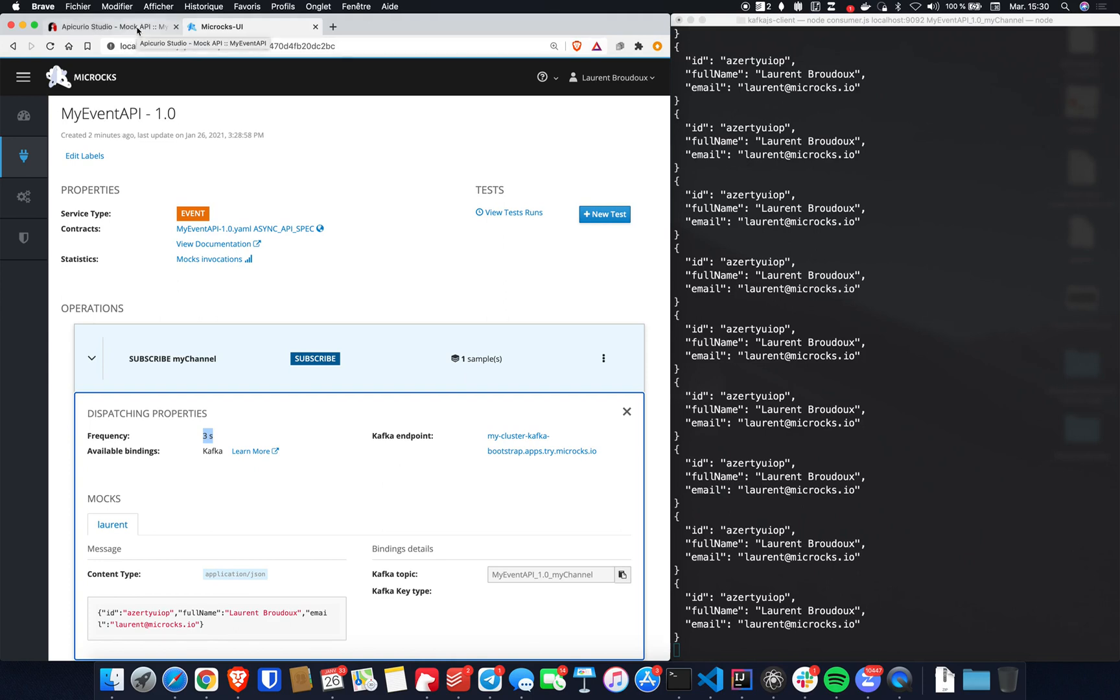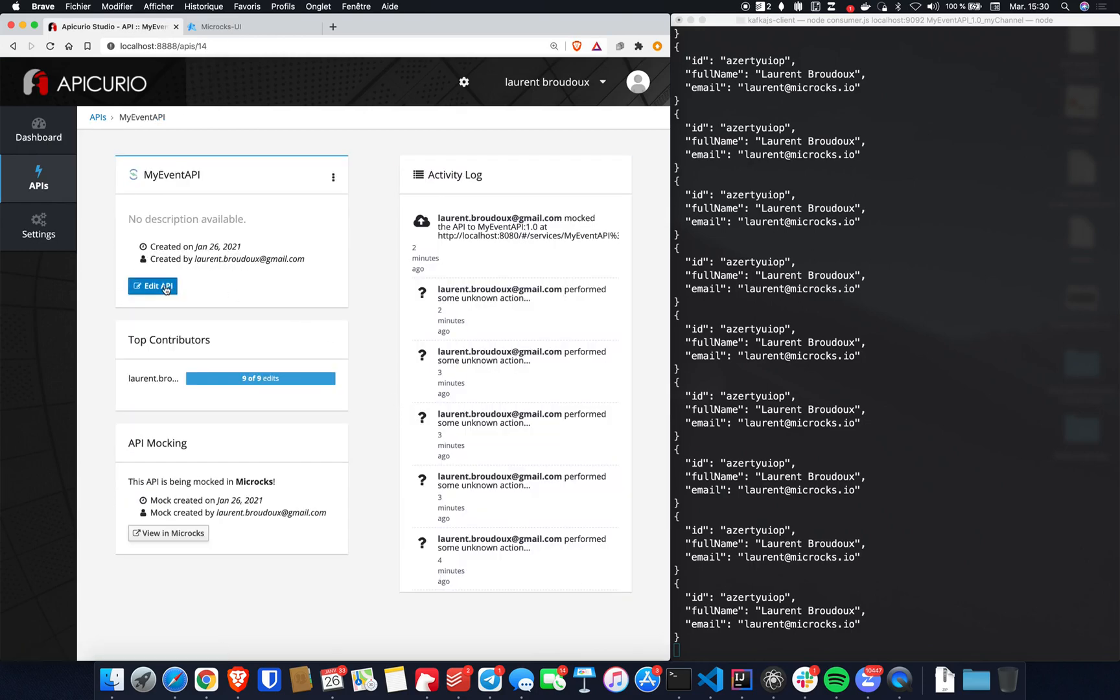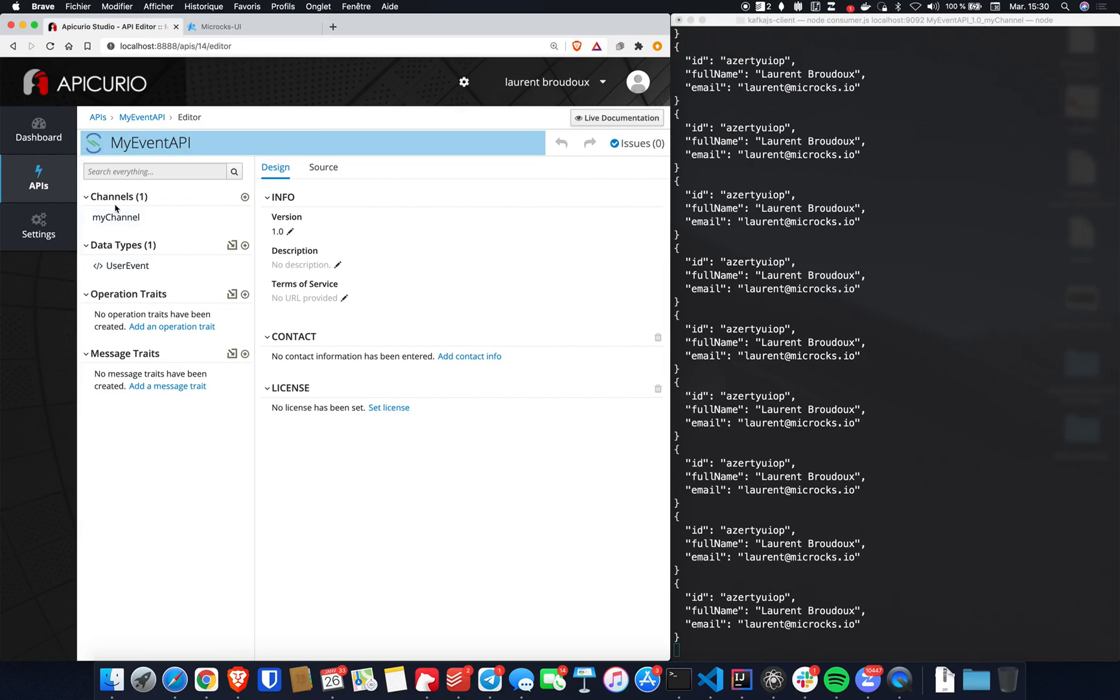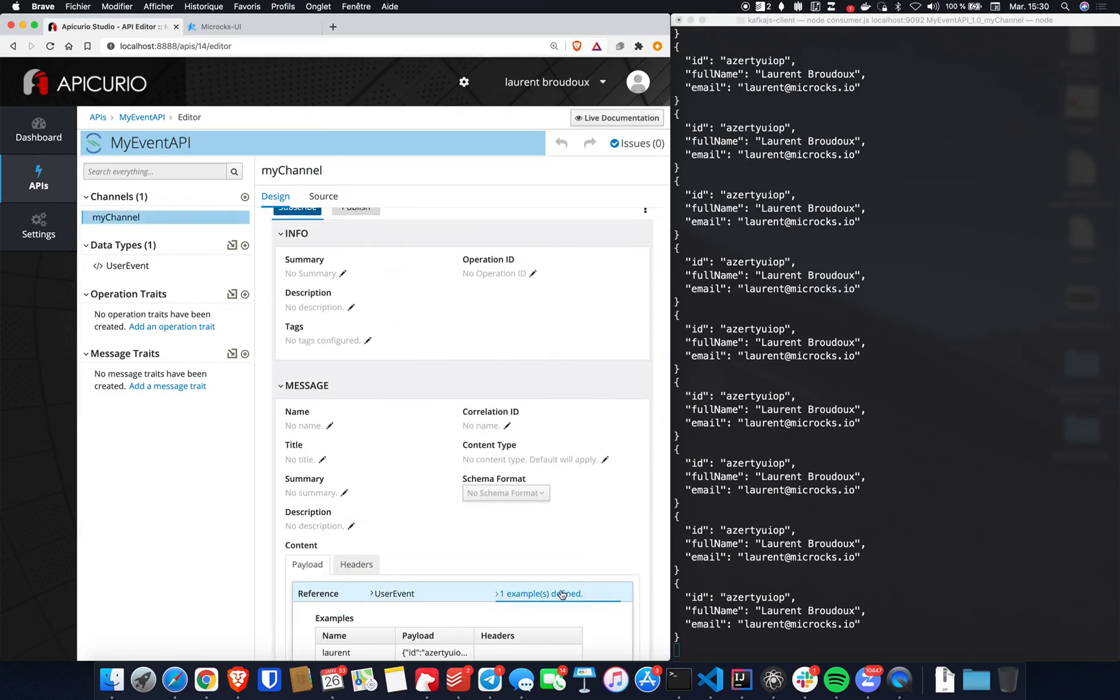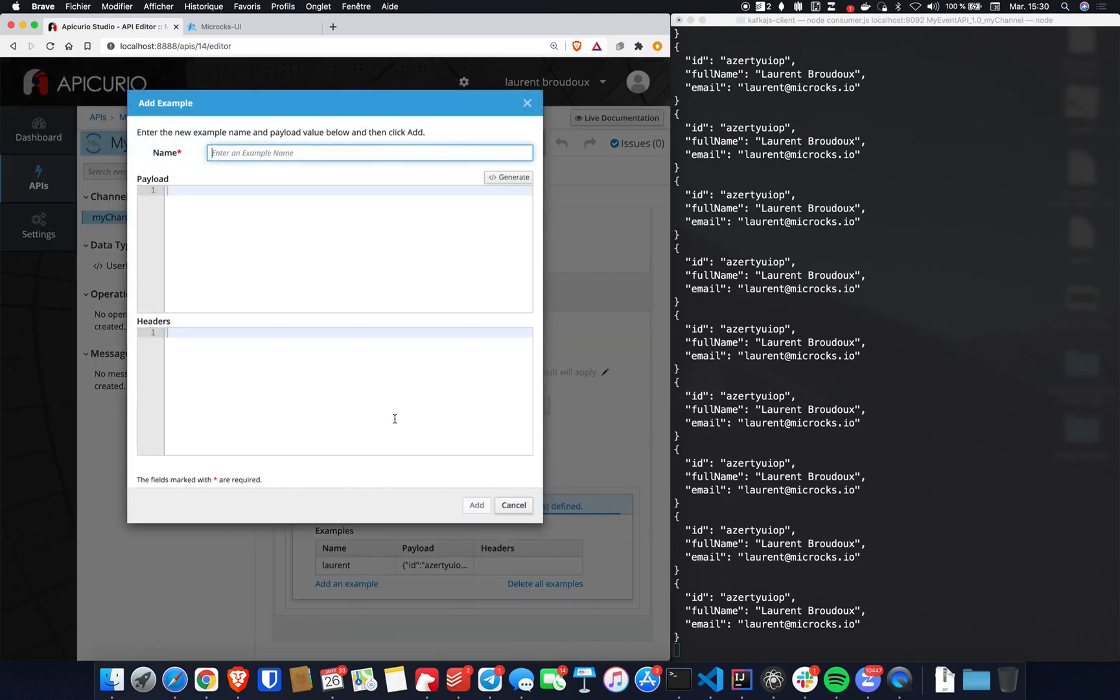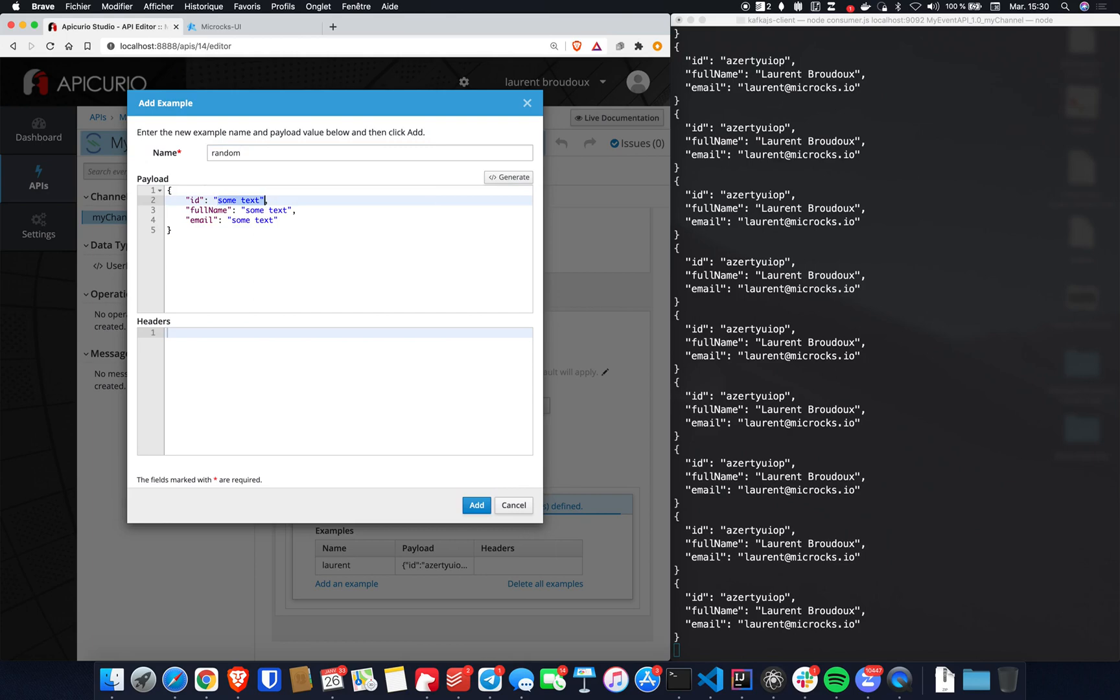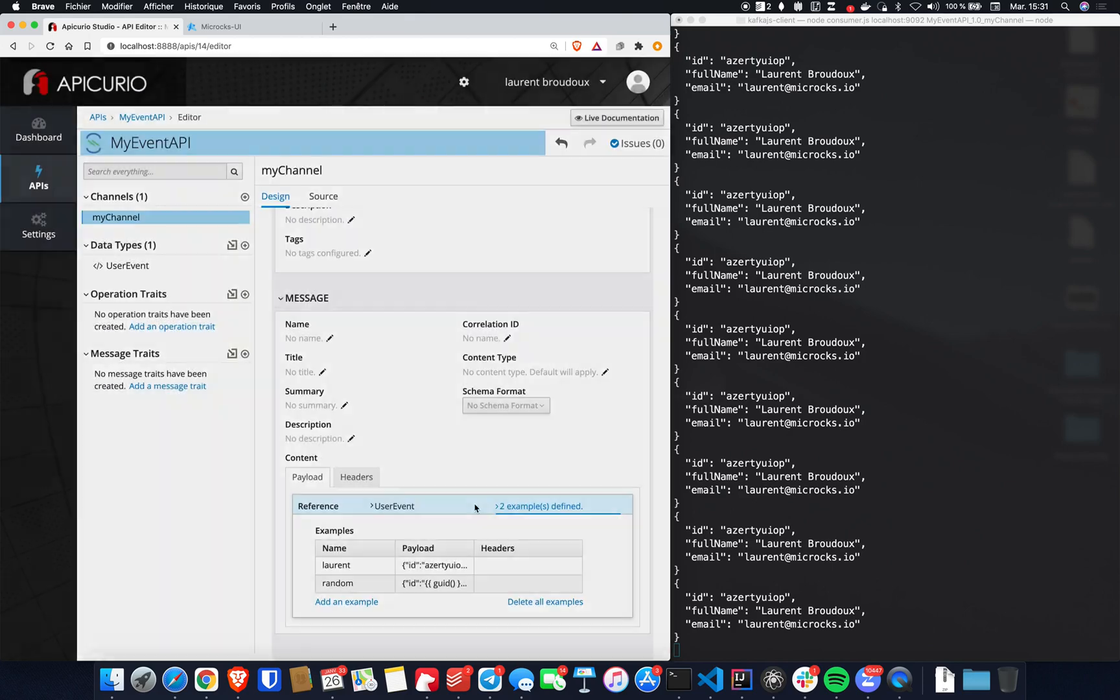So let's get back to Apicurio and I restart editing my API. So let's get back to my channel, to my message. And here I will have a new example to produce dynamic content. So let's call this new example random and generate a skeleton. And we will replace the values here by a specific notation that will allow Microcks to generate dynamic content when producing mocks. So I've got this UUID function. I also got the random full name function right here. And I also got the random email function right there. So just add my sample.